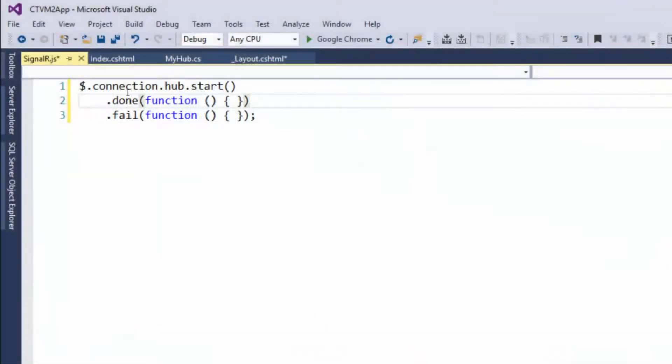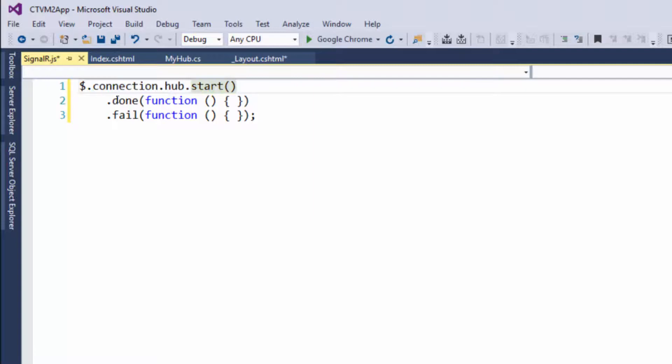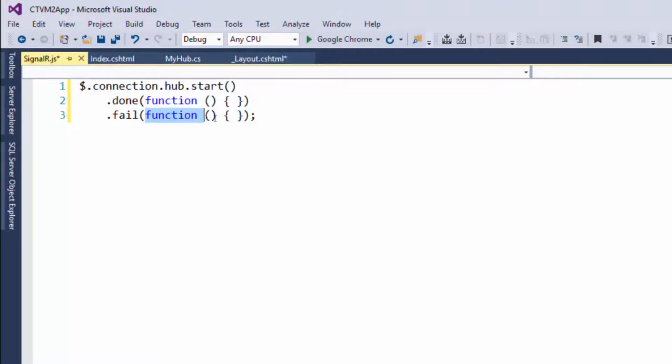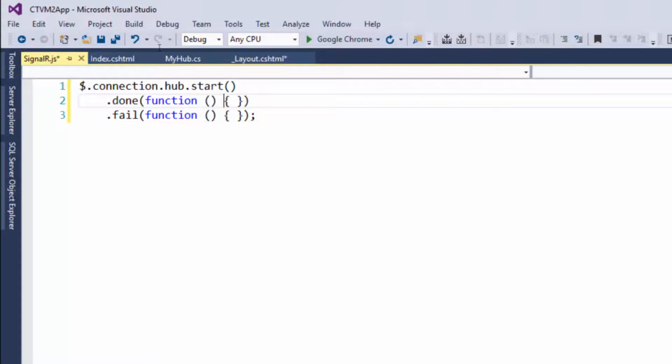Now, basically, this is going to open a connection. If it works, it's going to run this function. And if it fails, it's going to run this function. Well, right now, these functions aren't doing anything. So where do we tell the functions to do something? Well, we always tell the functions to do something inside of the curly braces.